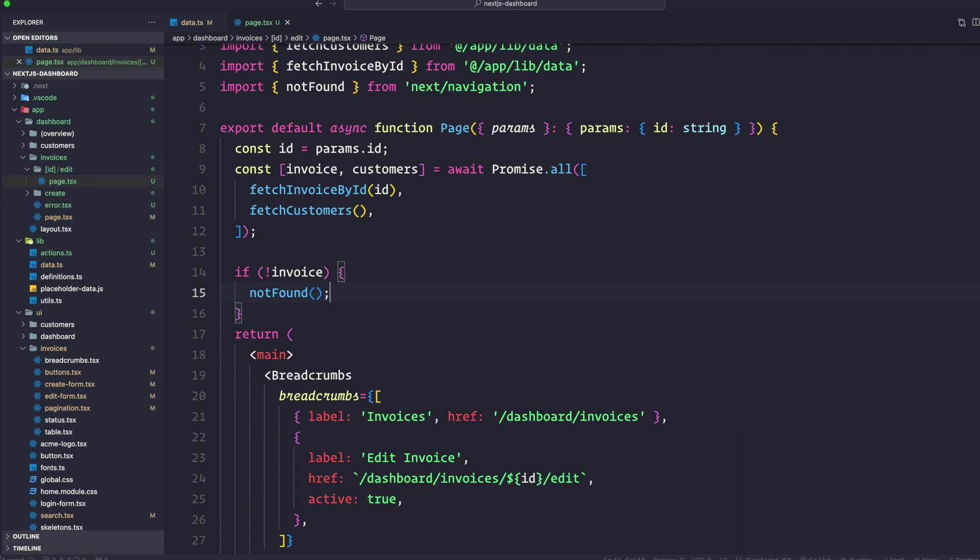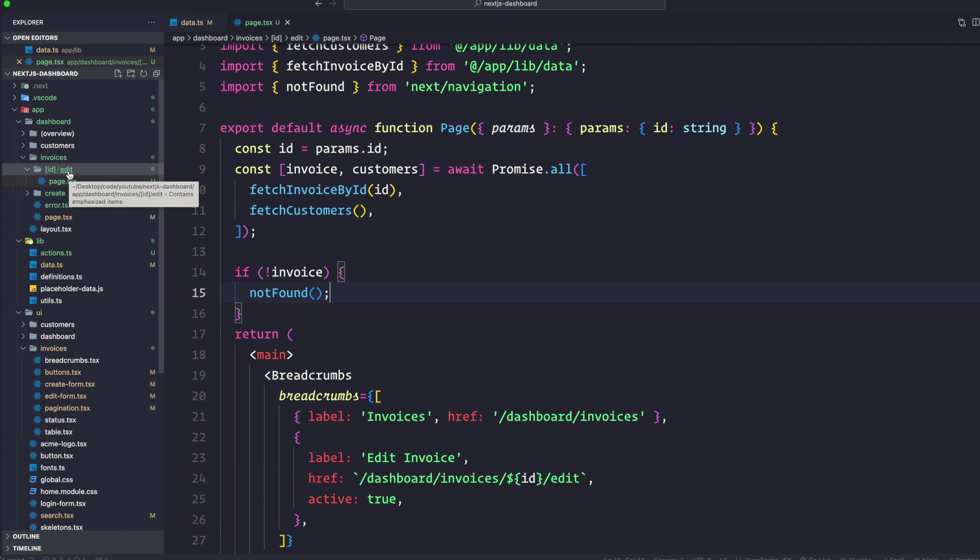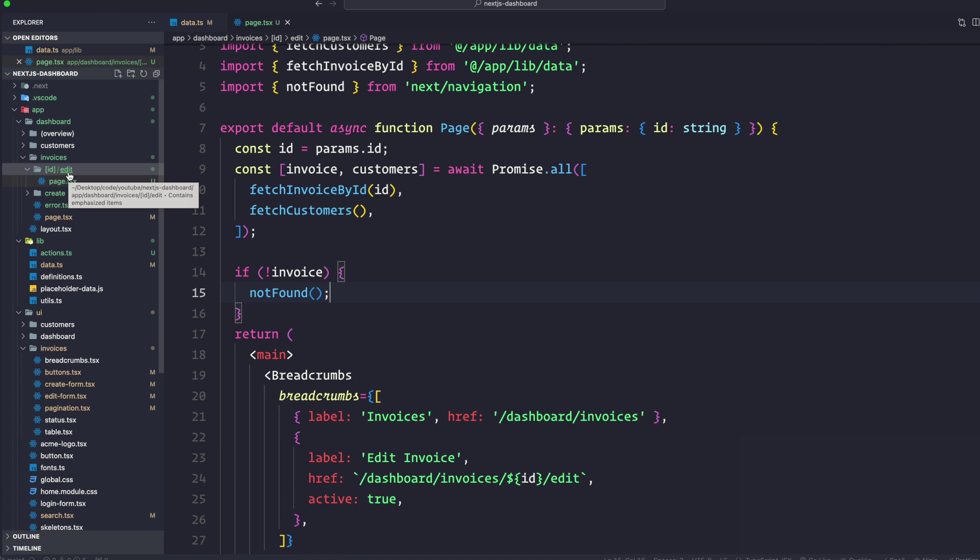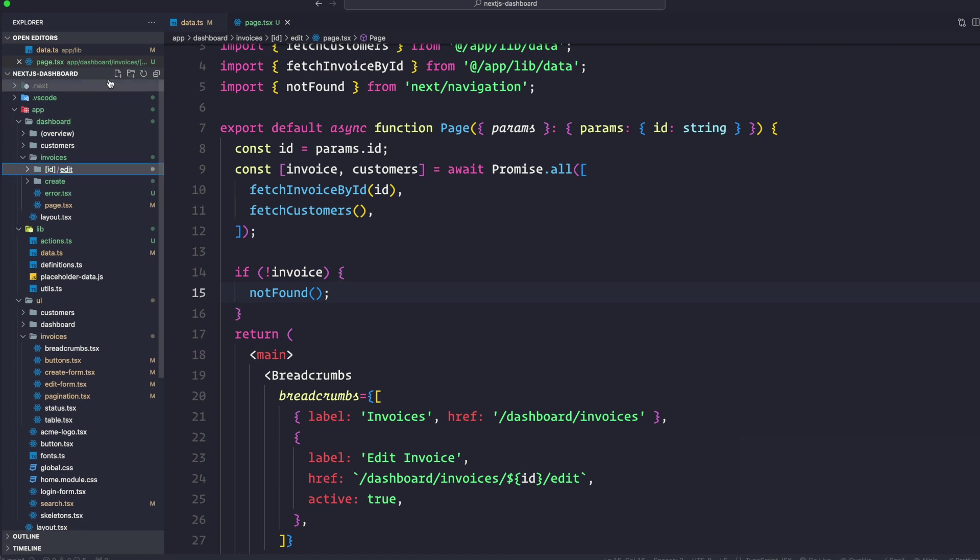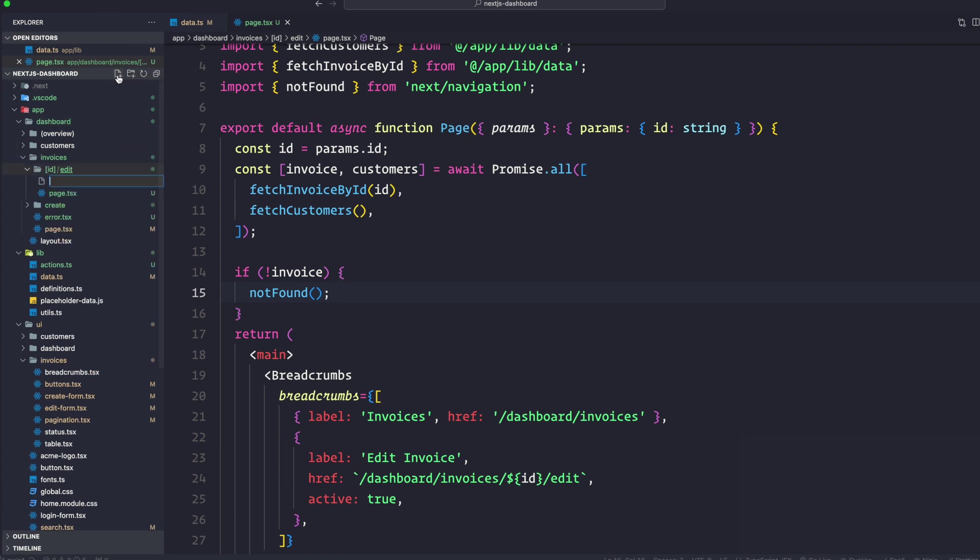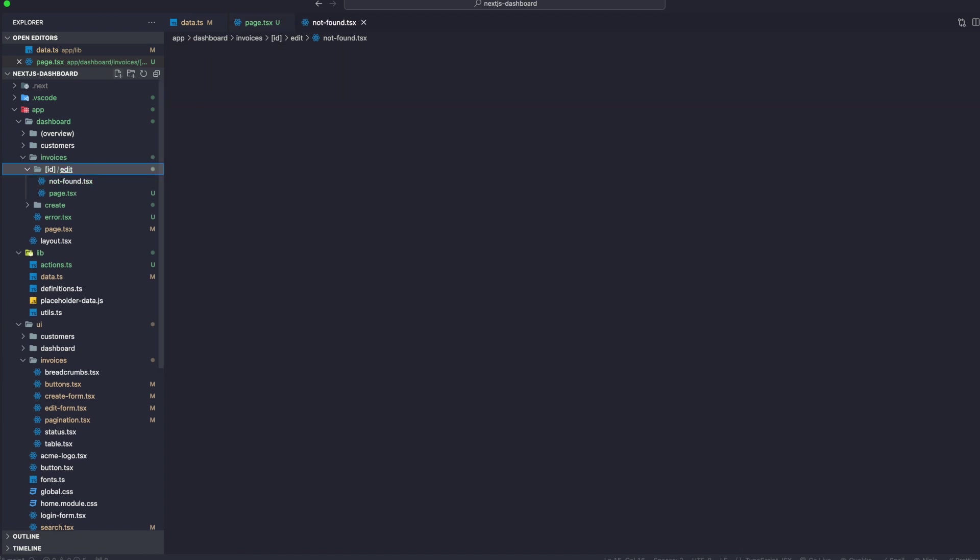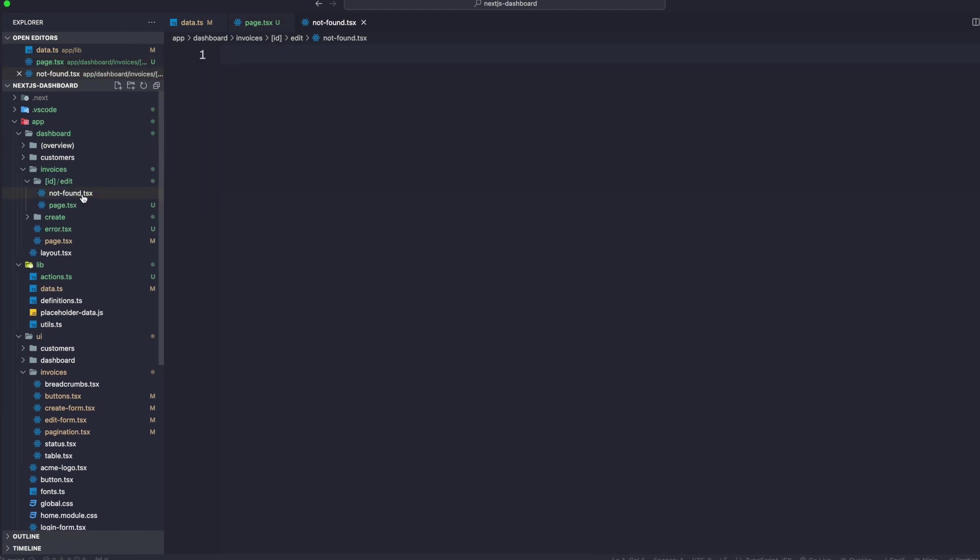This page will now throw an error if a specific invoice is not found to show an error UI to the user. Let's create inside invoices ID edit another co-located file called not-found.tsx. This is a special file.